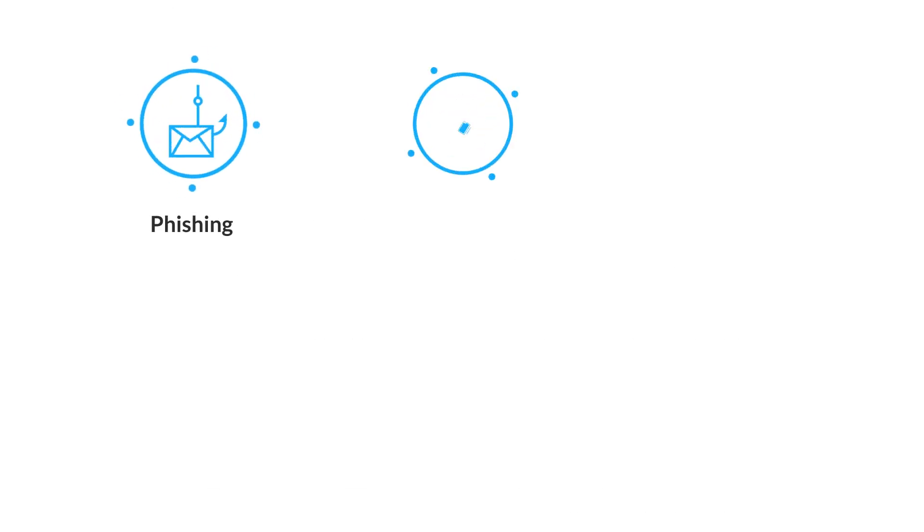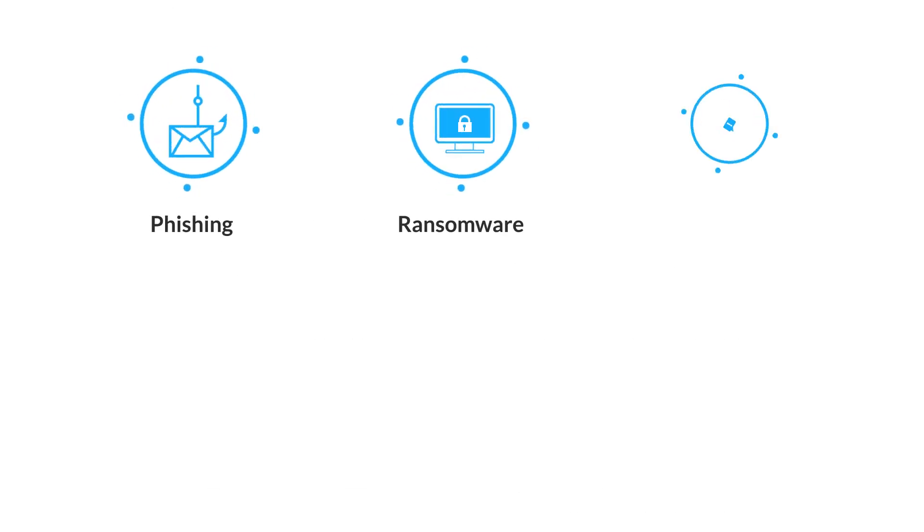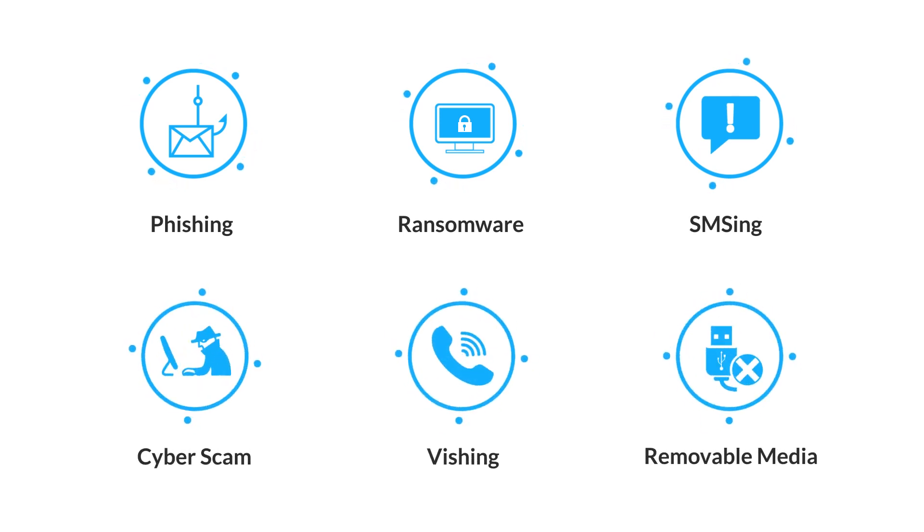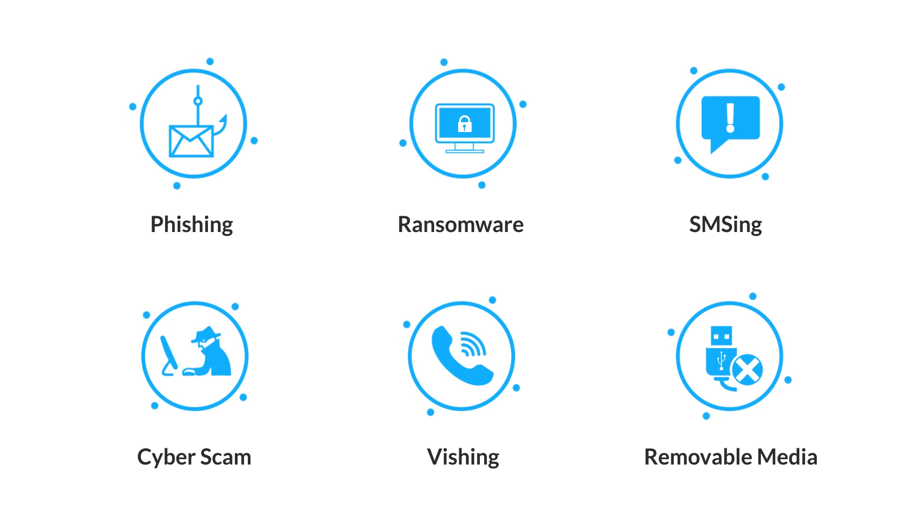phishing, ransomware, SMSing, cyber scam, phishing, and removable media in real-time with all the employees.